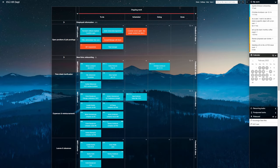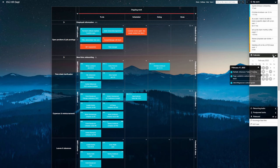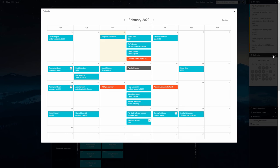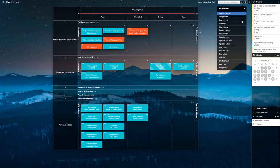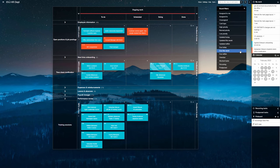To keep tabs on time sensitive tasks, the team uses the interactive calendar view and board filters, together with due date reminder emails.